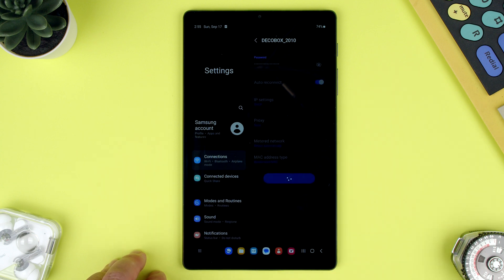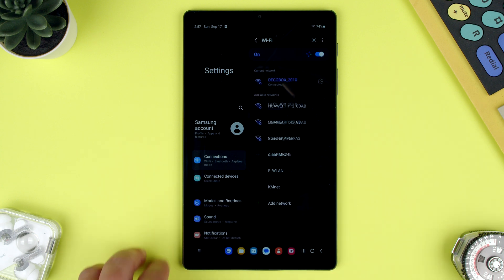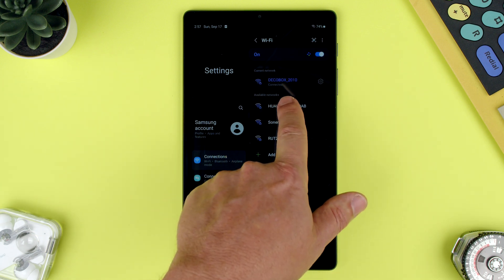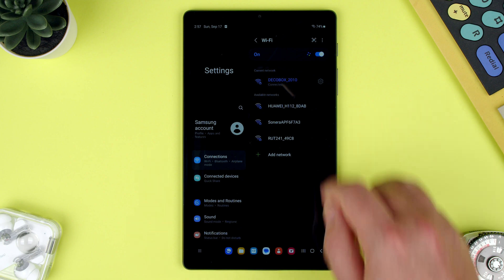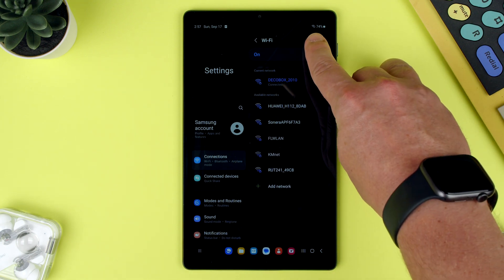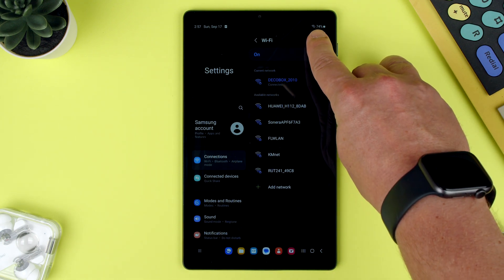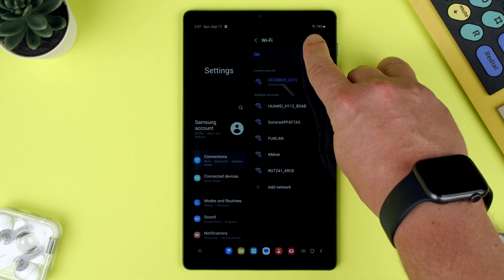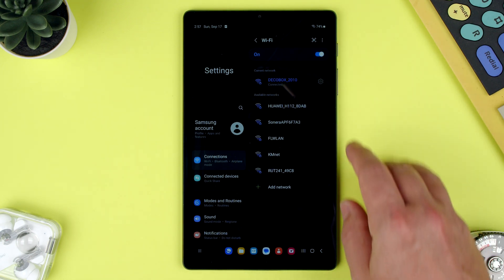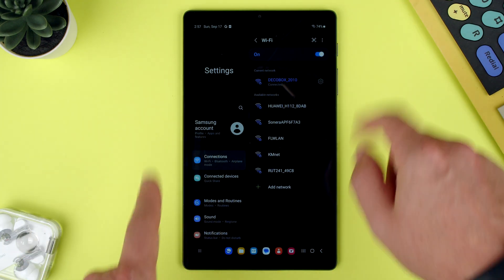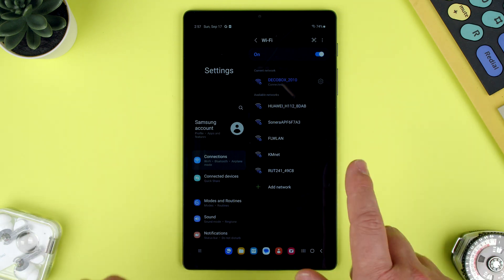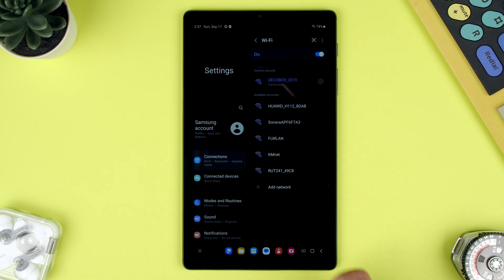If the password was entered correctly, now it says connected. And it shows the icon on the top right there. You even see the arrows of information flowing up and down from your tablet.